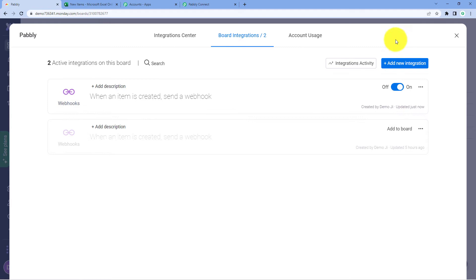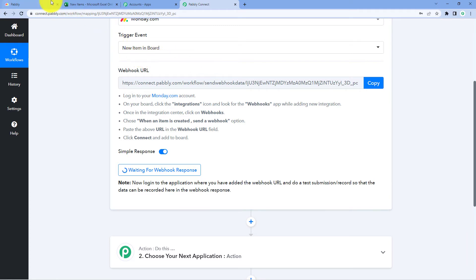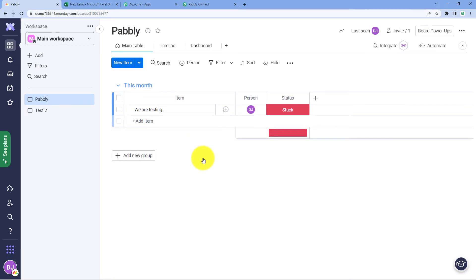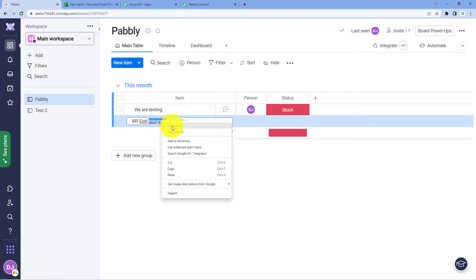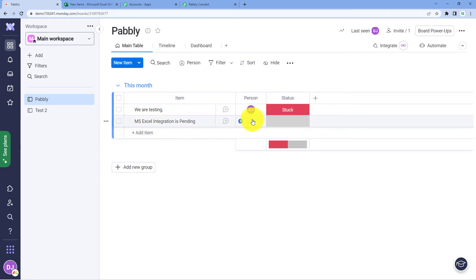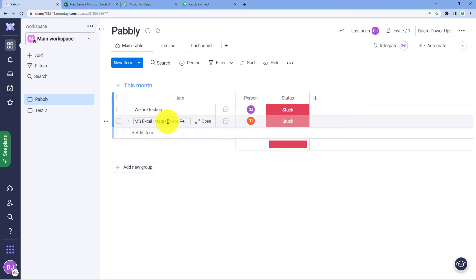After adding the WebHook URL and connecting Monday.com with Pabbly Connect, since we selected New Item in Board as the event, we have to generate a test response by adding a test item in our Monday.com board. This is my board — let me add a dummy item: 'MS Excel integration is pending'. I'll add a person as test ID, and set the status as Stuck. So I have added a new item — this is the item name, the assigned person, and the status.